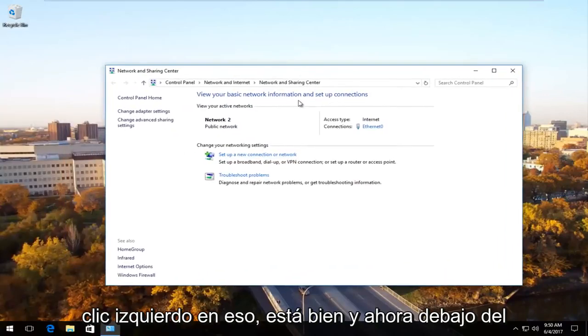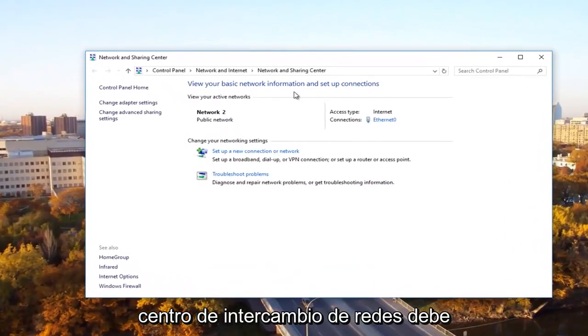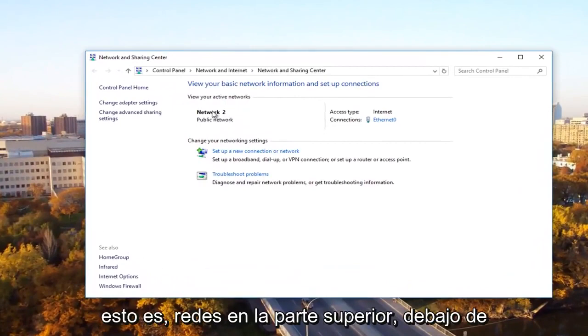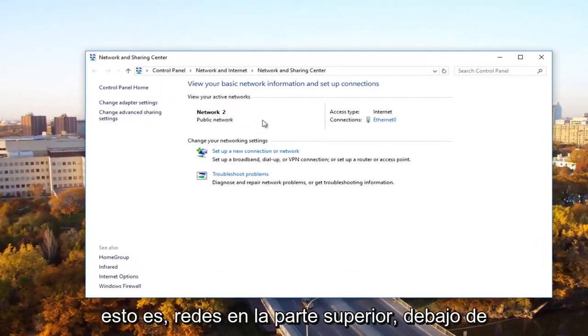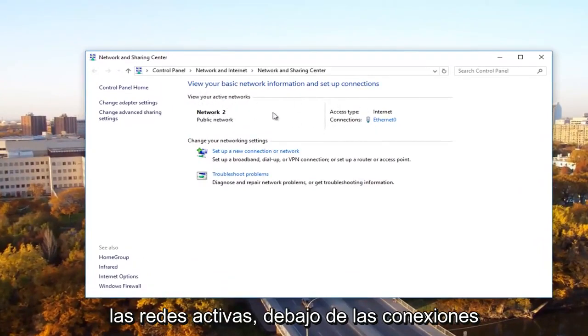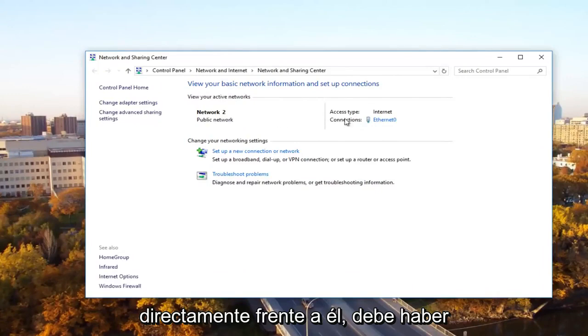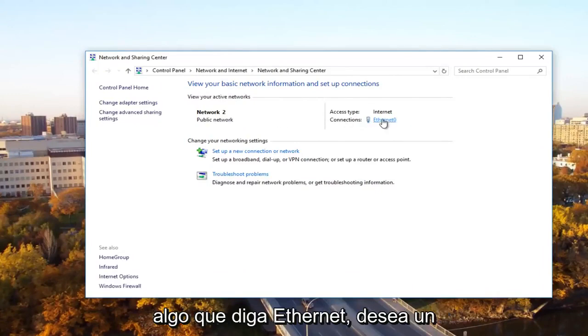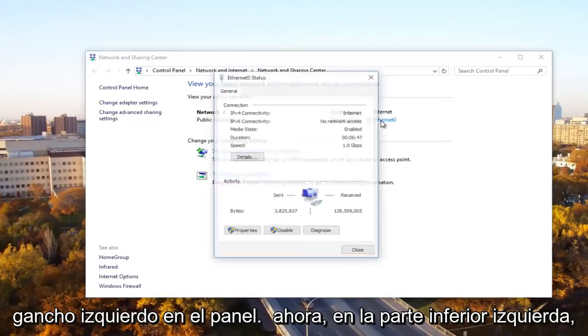And now underneath network and sharing center, there should be something that says network near the top underneath active networks. Underneath connections directly across from it, there should be something that says ethernet. You want to left click on that.